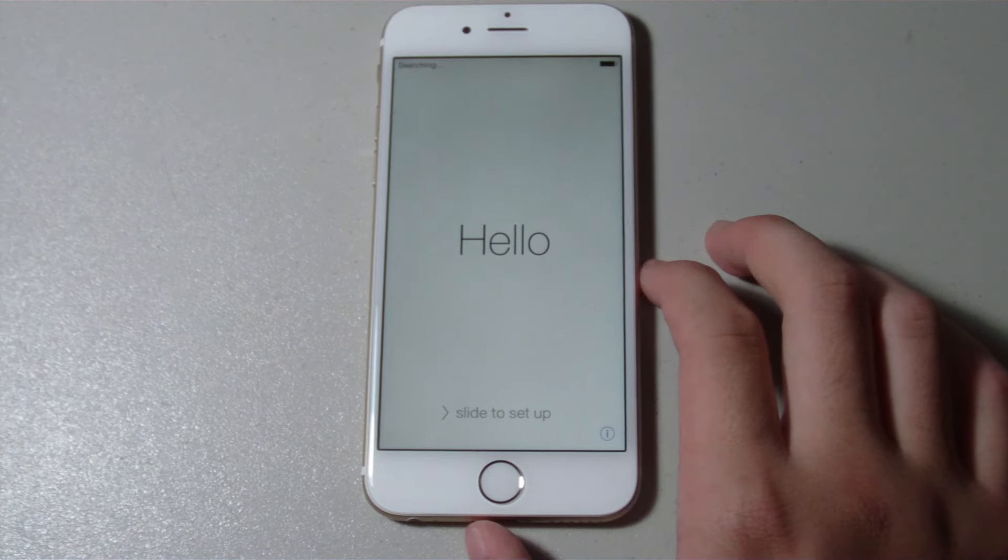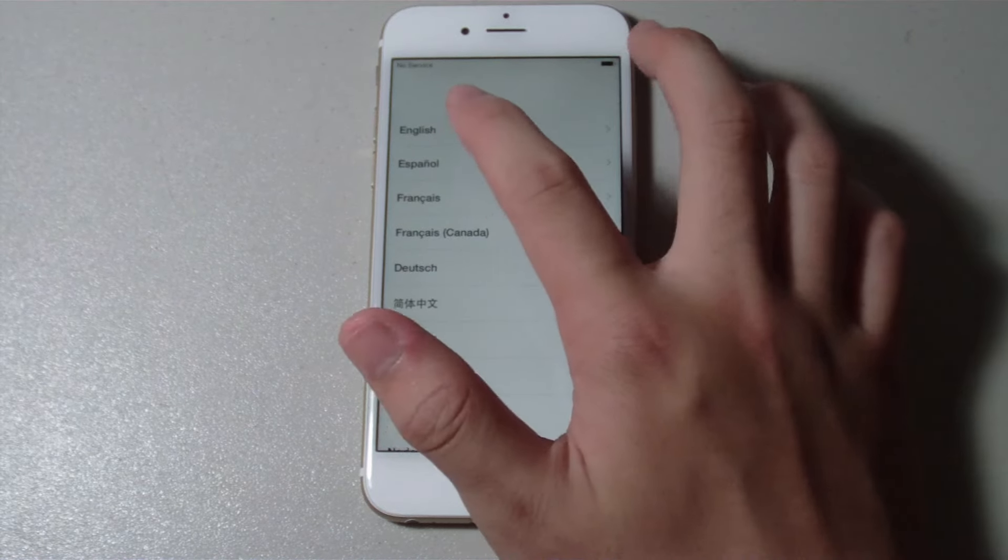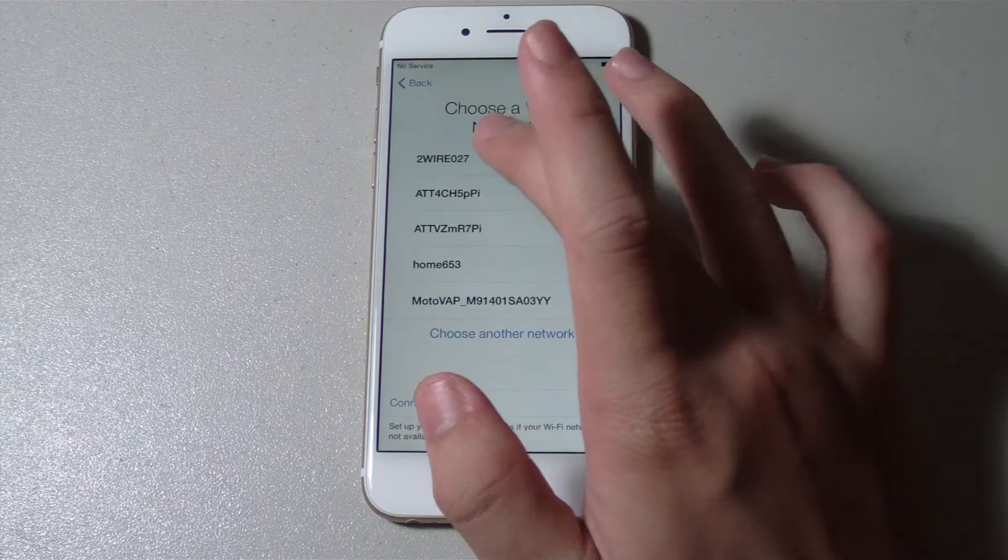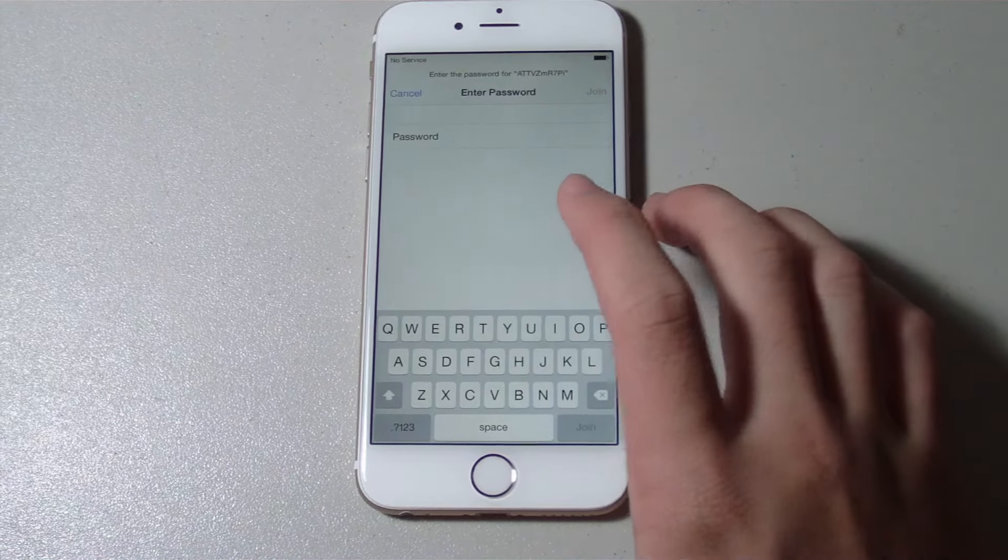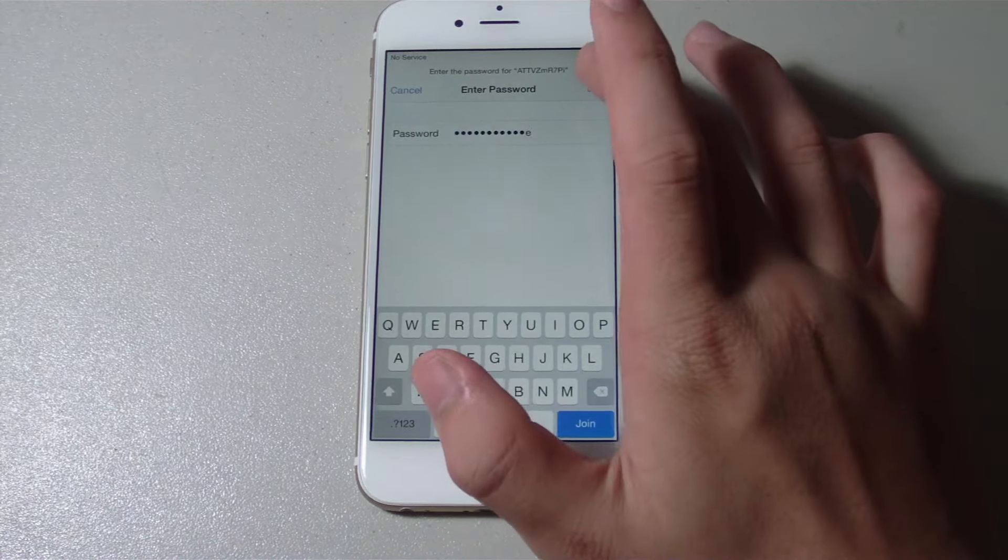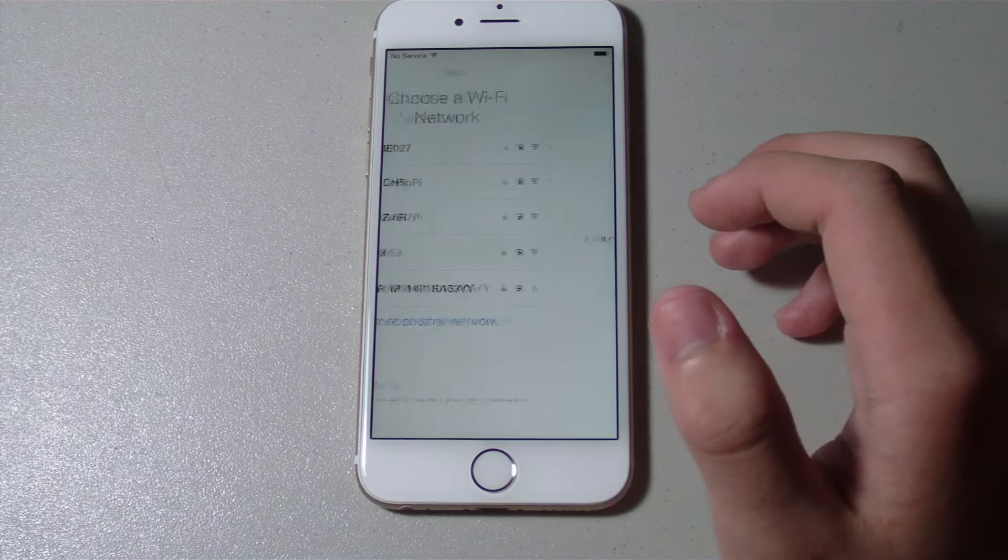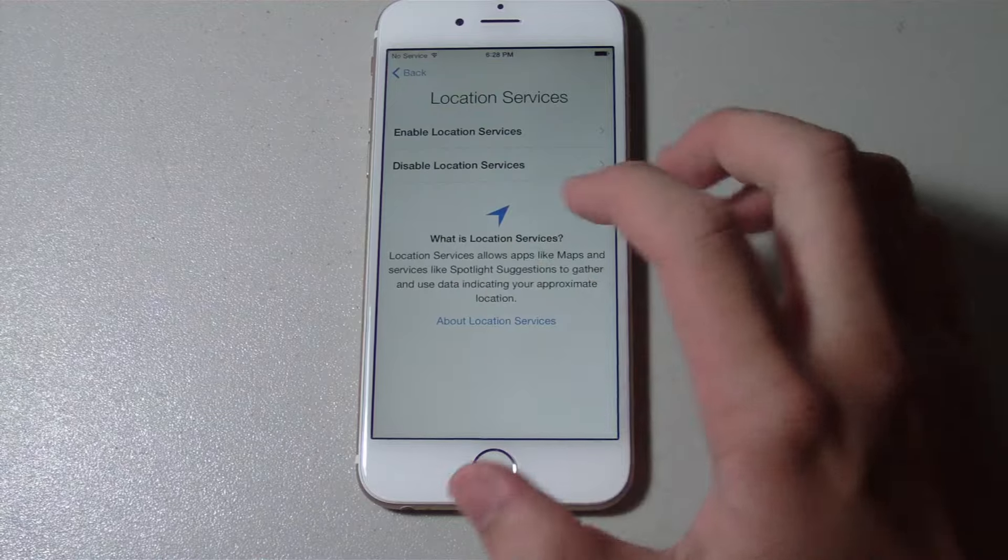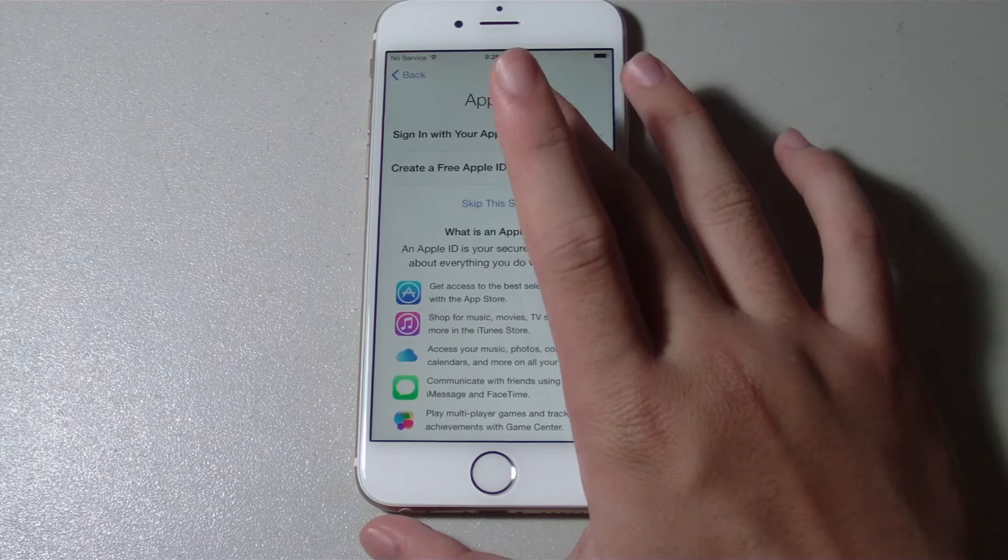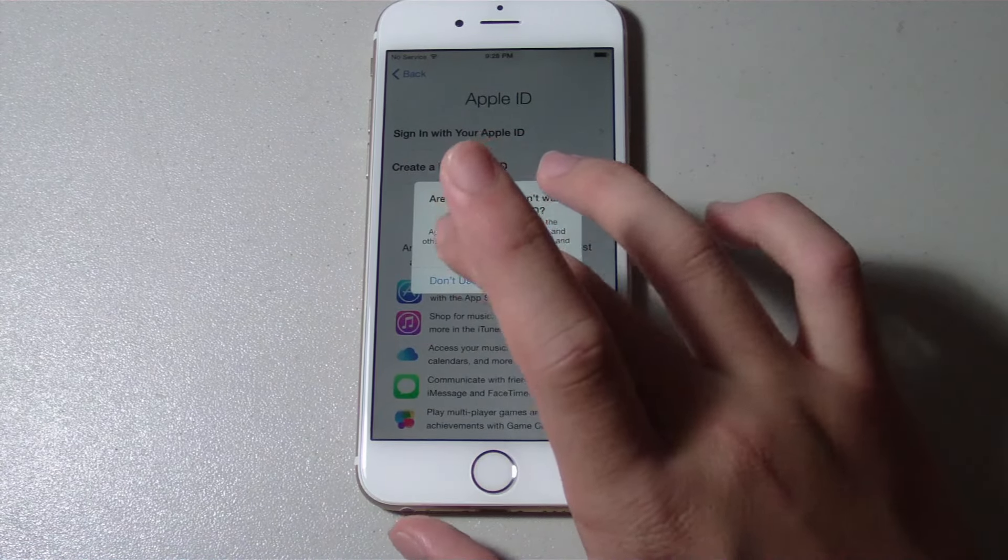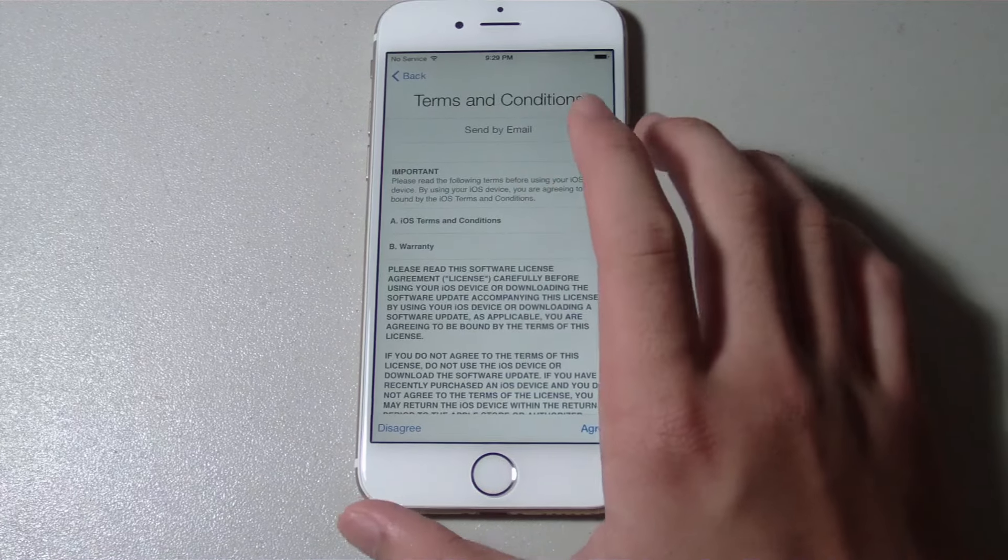Hello, slide to set up. Choose English, United States. Choose my Wi-Fi connection. Let me enter in my Wi-Fi password and hit join. It'll take a few minutes to activate your iPhone. Enable location services. I'll set up as new iPhone. I'll skip this step. I'll just enter in that later. Terms and conditions, agree, agree.